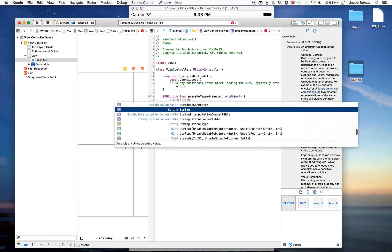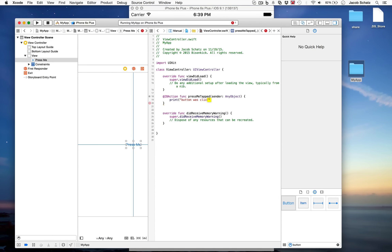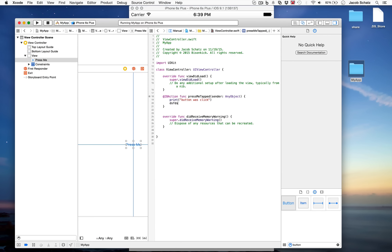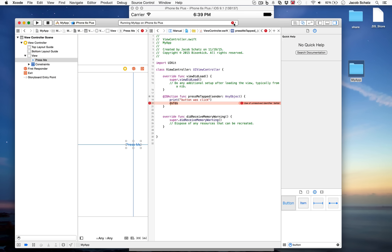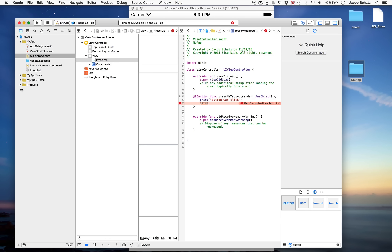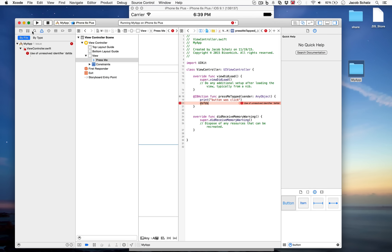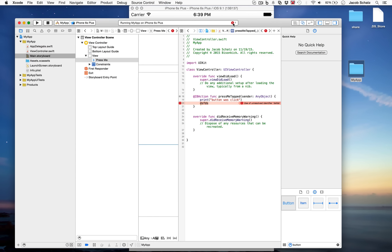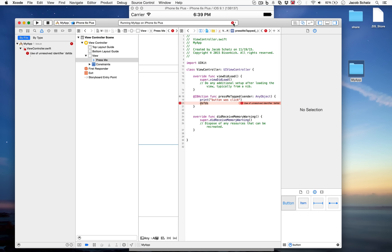Now we'll add a print statement inside the method that says 'button was clicked'. Save with Command+S. If you introduce an error — say by writing some junk — the error count appears in the top bar. You can click the red indicator to see the error inline ('use of unresolved identifier'), or go to the Error section in the file navigator panel — the tab that looks like a warning triangle — which organizes all errors by file.